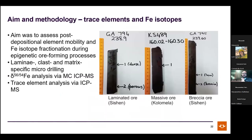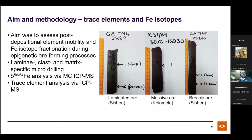The approach involves drilling different laminae or zones from drill core: in laminated ore, both denser and more porous layers are targeted; in massive ore, the ore itself is drilled; in brecciated ores, clasts, laminae, and breccia matrix are all sampled. Trace elements were analyzed by solution ICP-MS and iron isotopes by solution multi-collector ICP-MS, both in Brest, France.